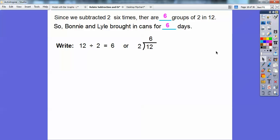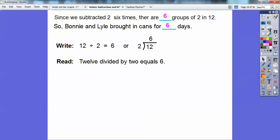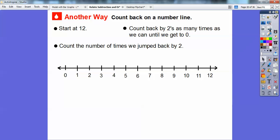So what we did is we actually did a division problem. This says 12 divided by 2 equals 6. Or you can write it the other way. Remember this from the last lesson? 12 divided by 2 equals 6. Both of these read 12 divided by 2 equals 6. Here's another way — we can use a number line and count backwards.